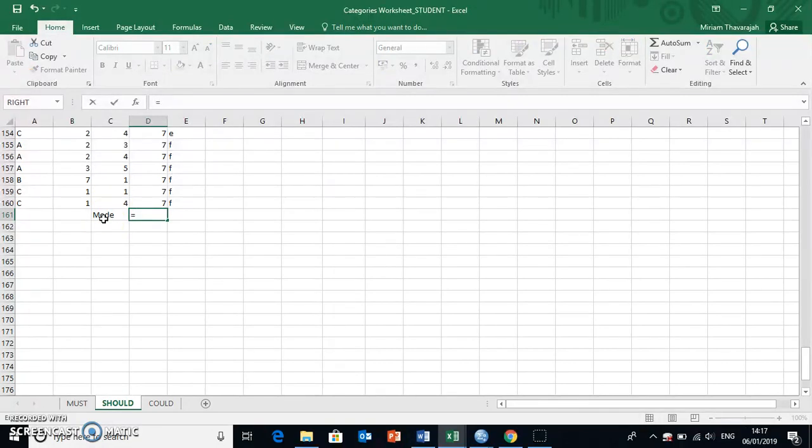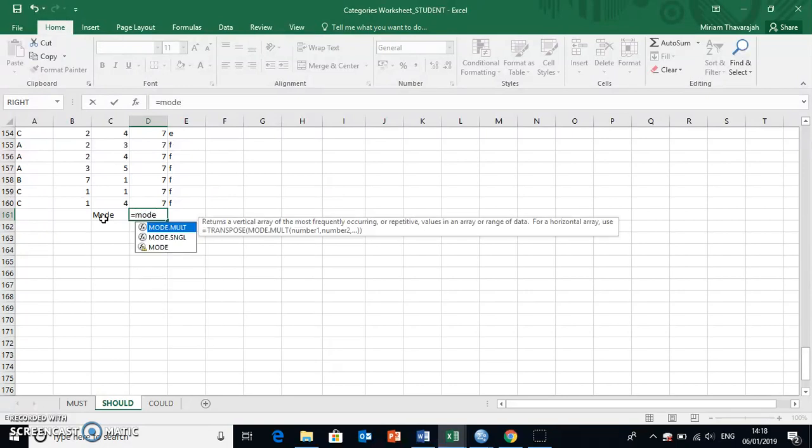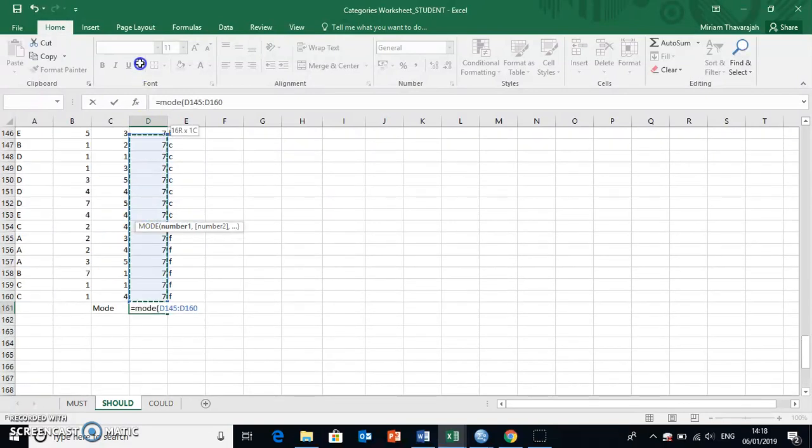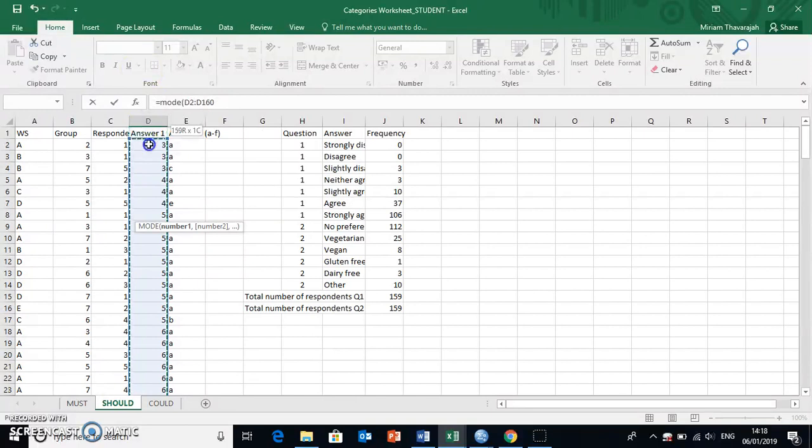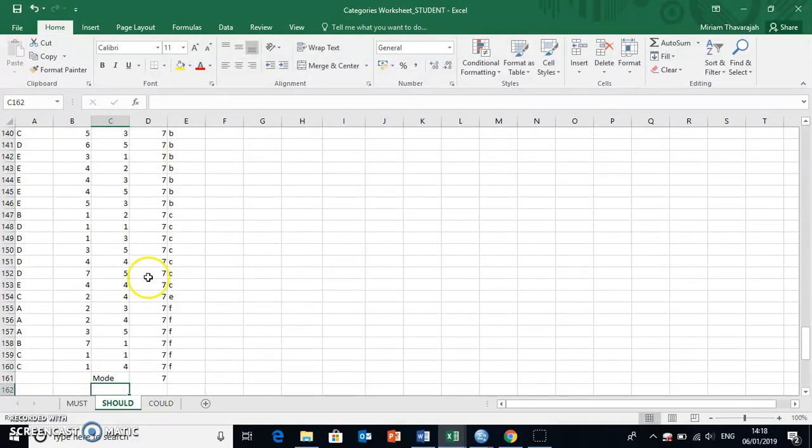which signifies to Excel that I'm now going to insert a formula, and the formula I want to use is mode. I then open a bracket, and I highlight all of this data right here, except for the column header, which is that one at the top. Close the bracket, and press enter.